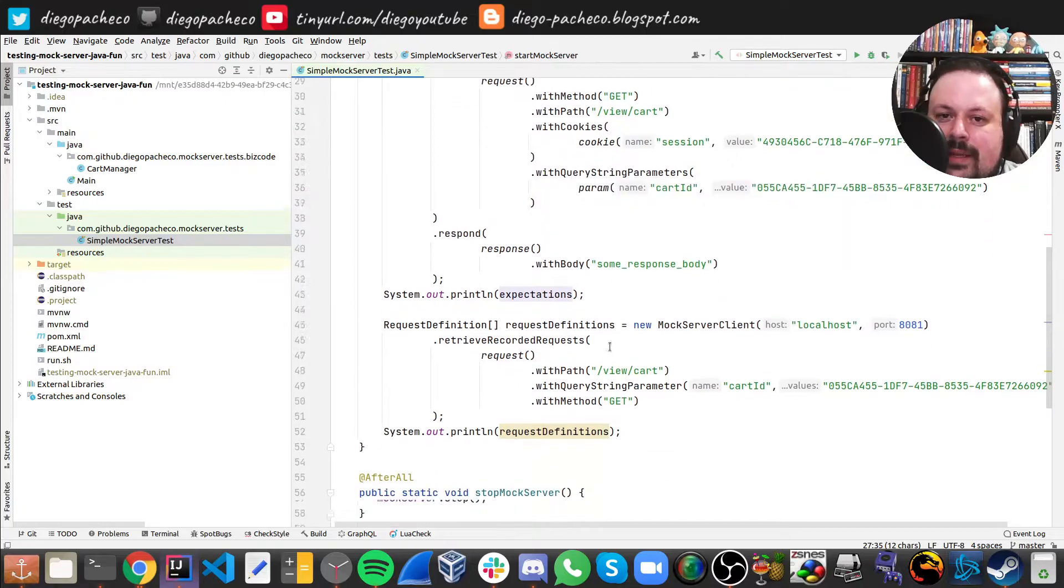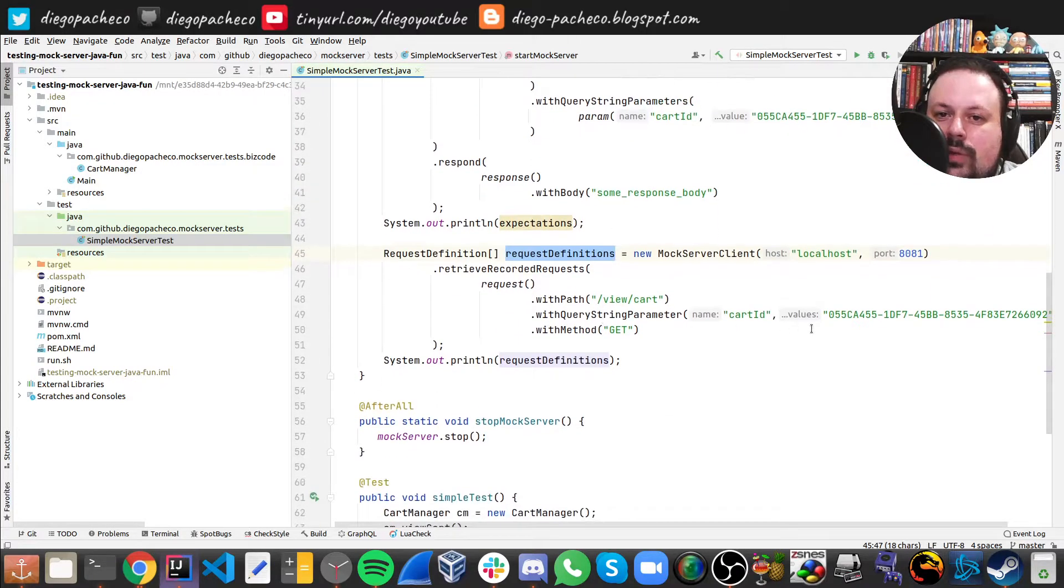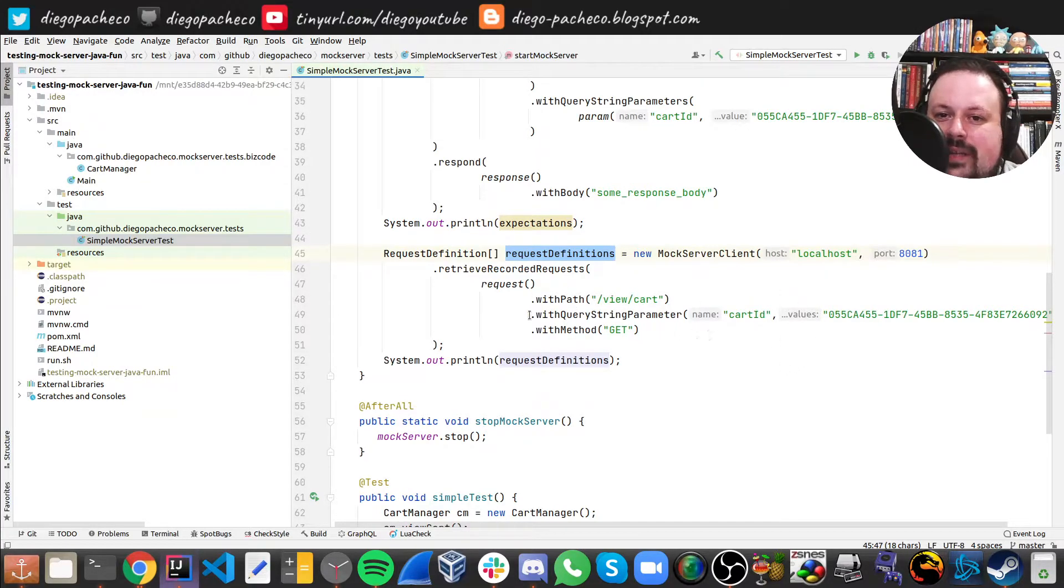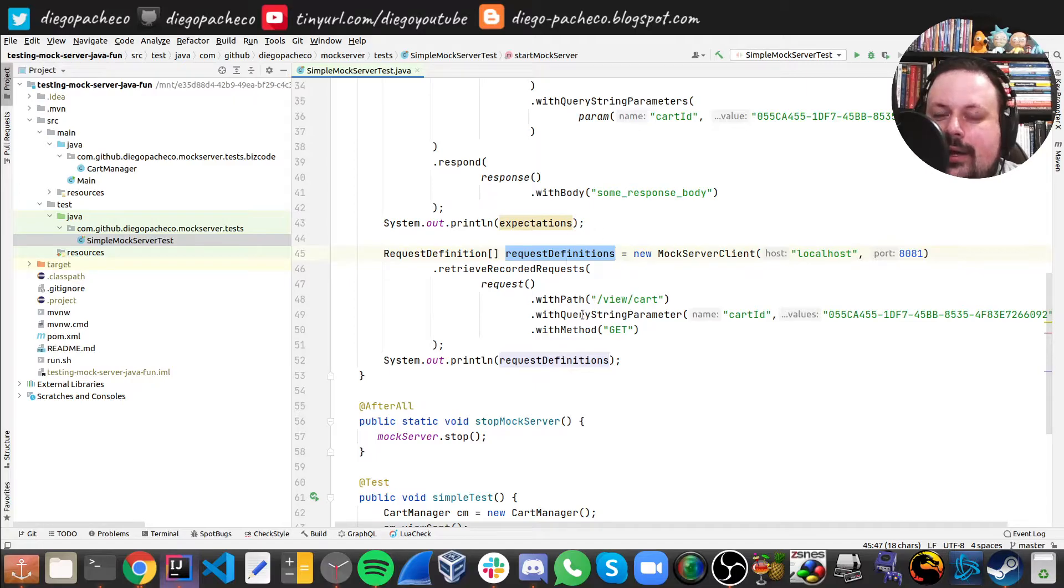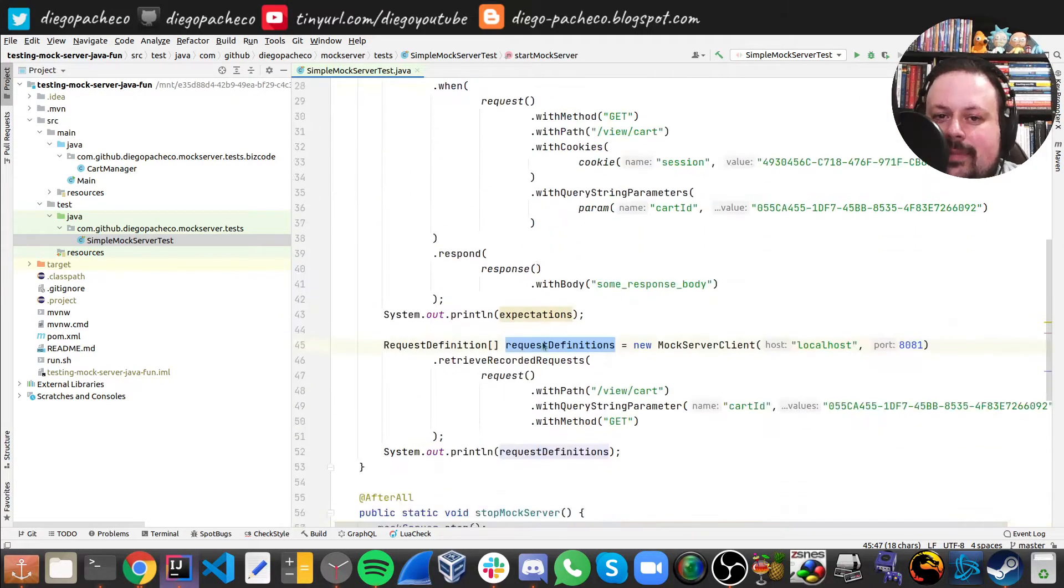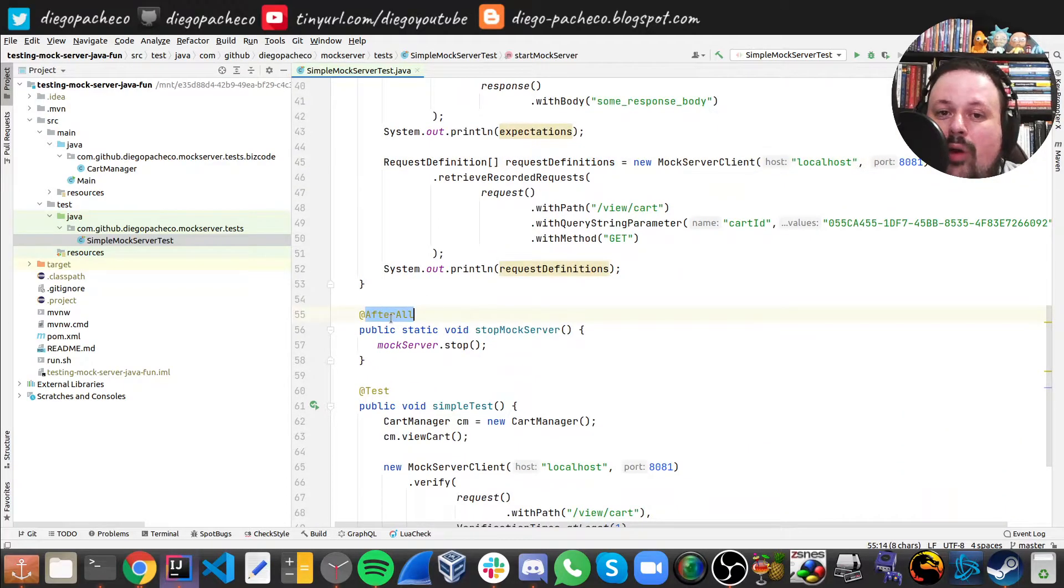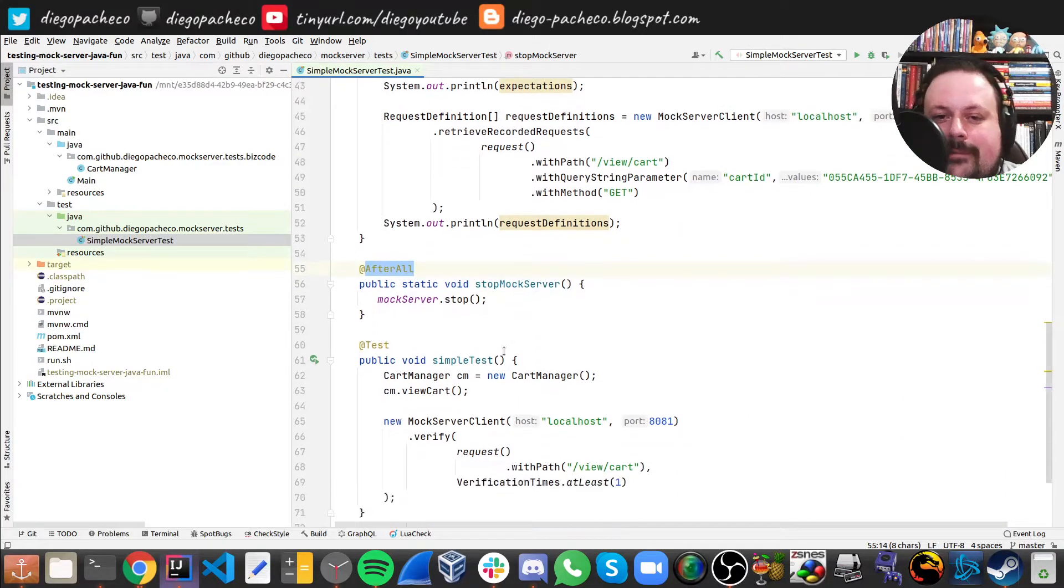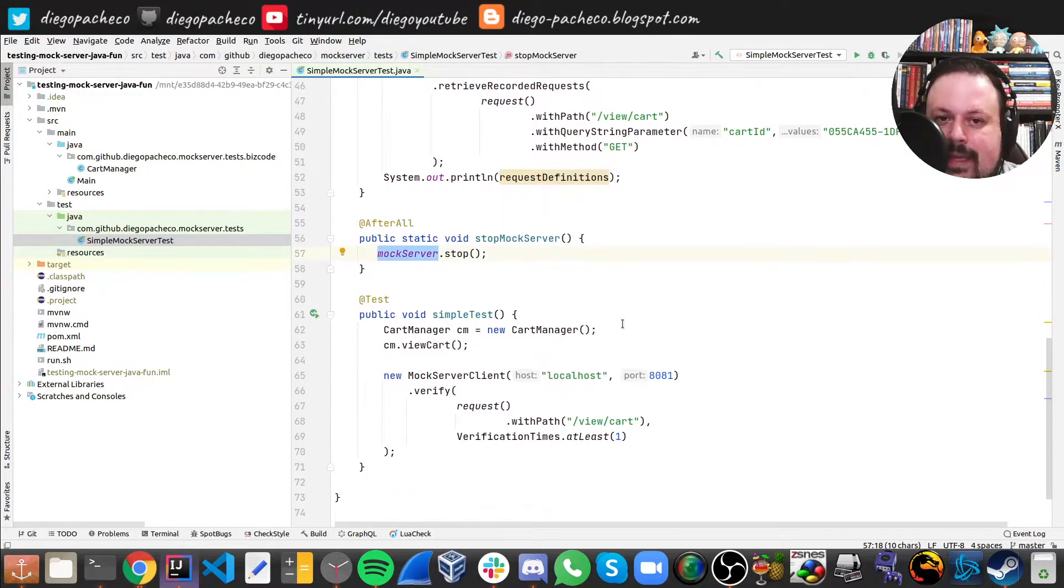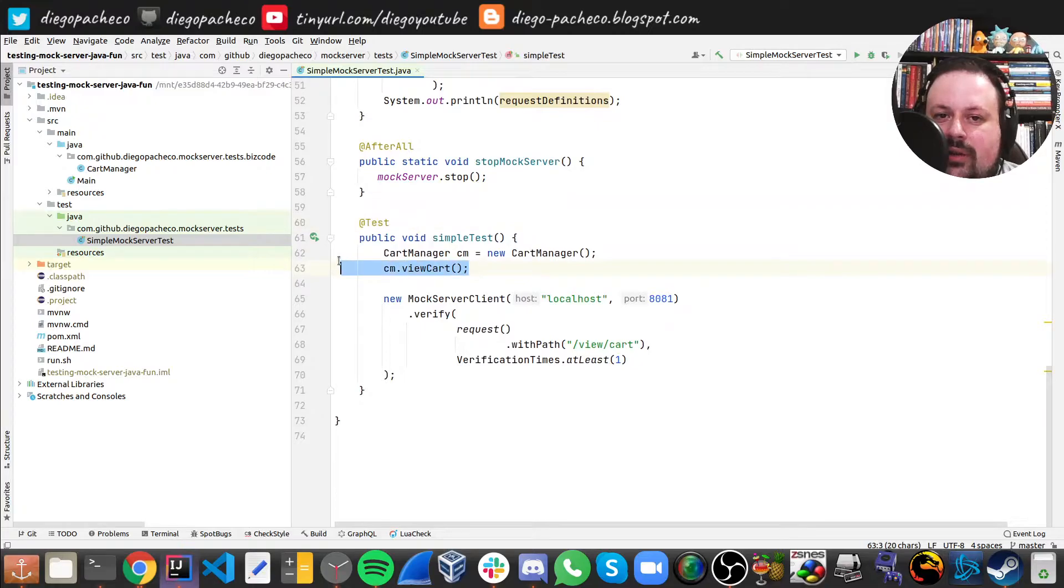You can go there and ask for definitions given a specific path, for instance. So that's my setup. In my teardown, which is after all in JUnit 5, I just call stop on the mock server. And then we finally have our test where I'm gonna call my pseudo fake backend.